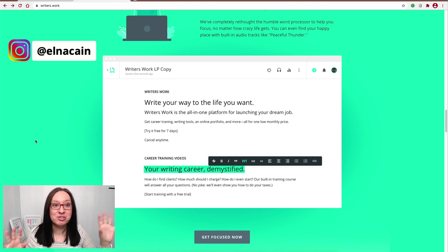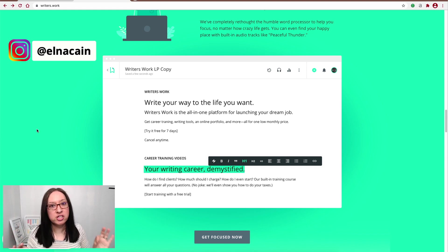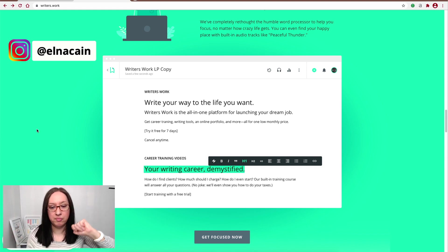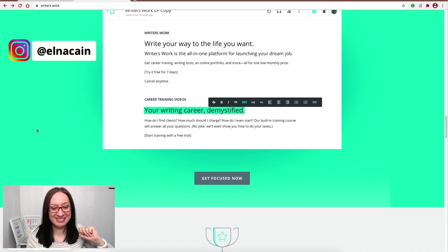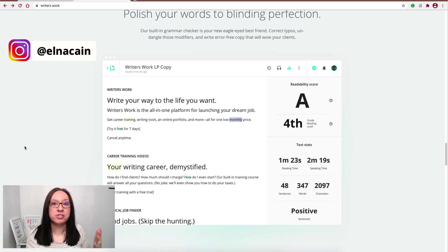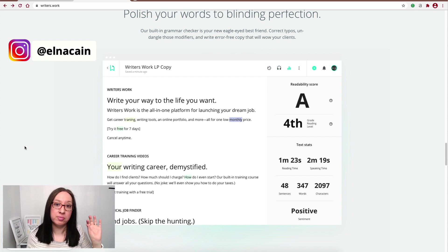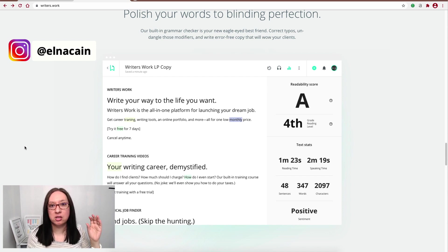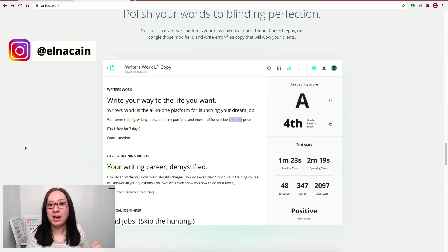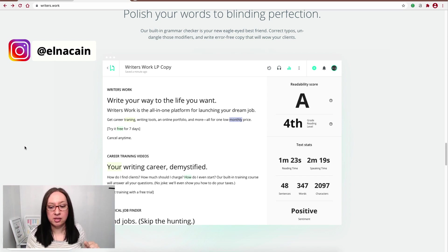So you can plug that in while you're working away and have distraction for your writing, which is my goal every day. After you do your writing, they have a built-in grammar checker, which I really like. They tell you exactly what your readability score is and the grade level of your writing. Ideally for clients, you want to be in the fourth to eighth grade level right there.